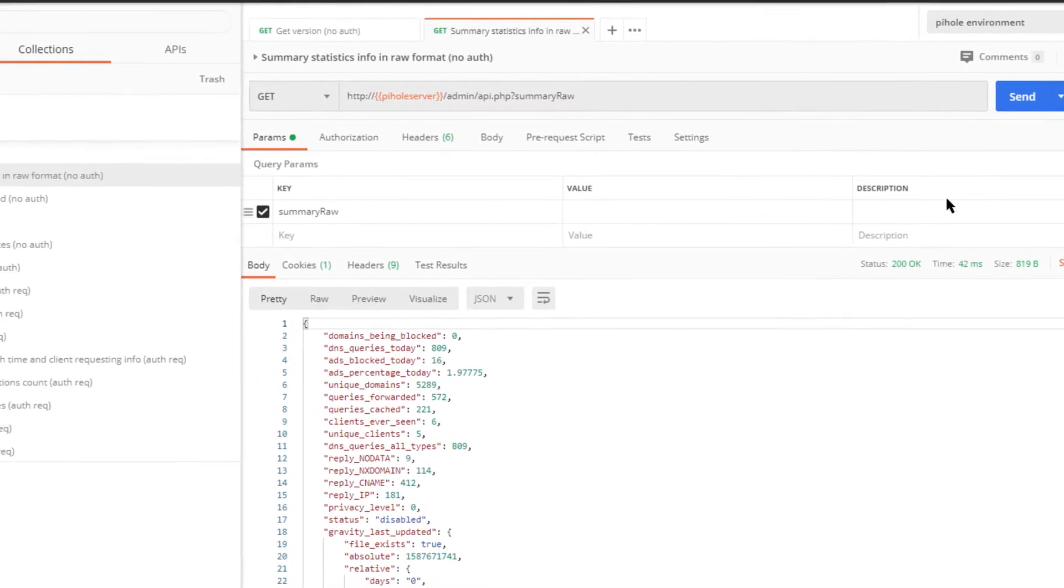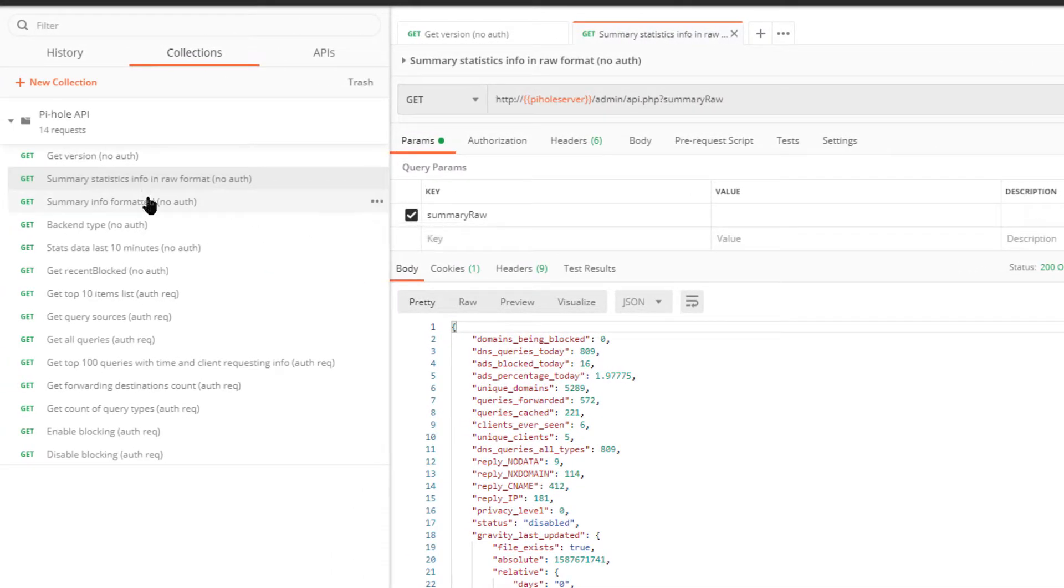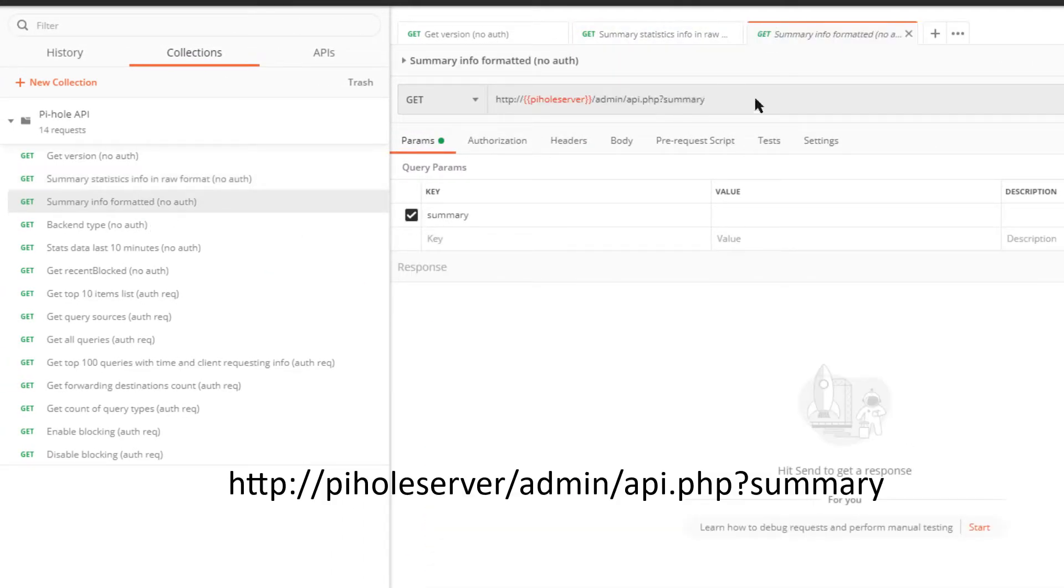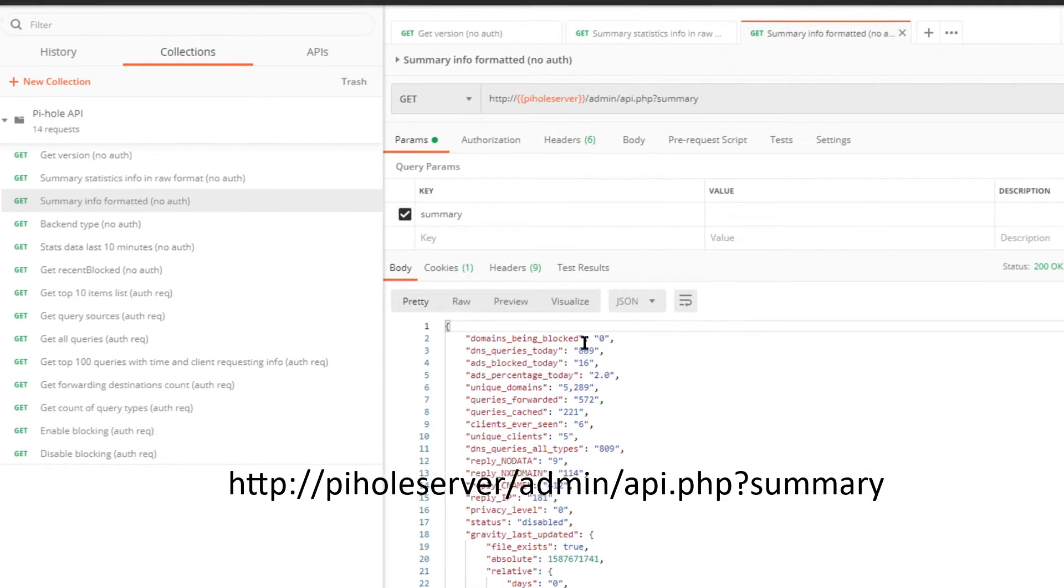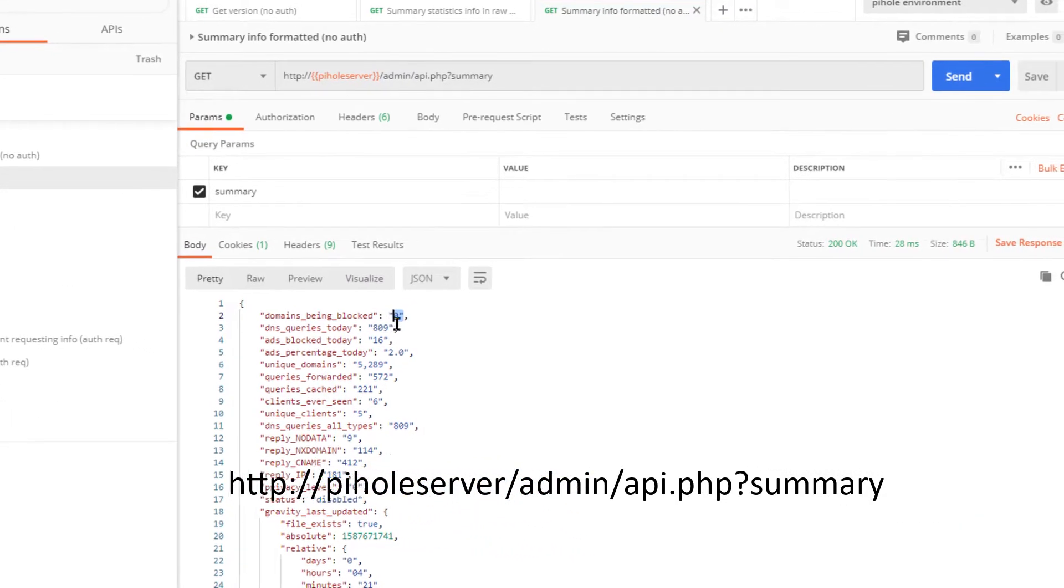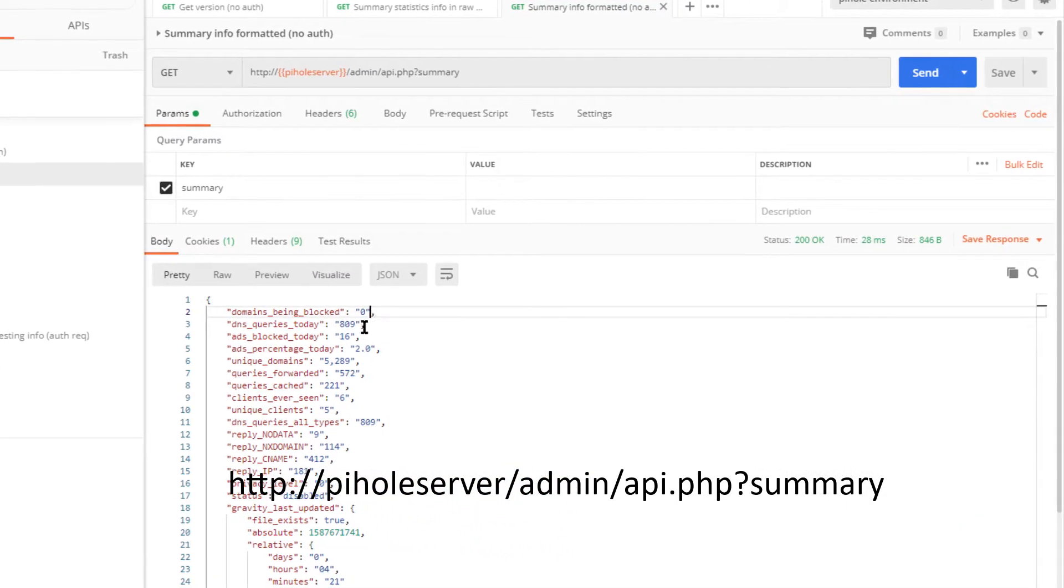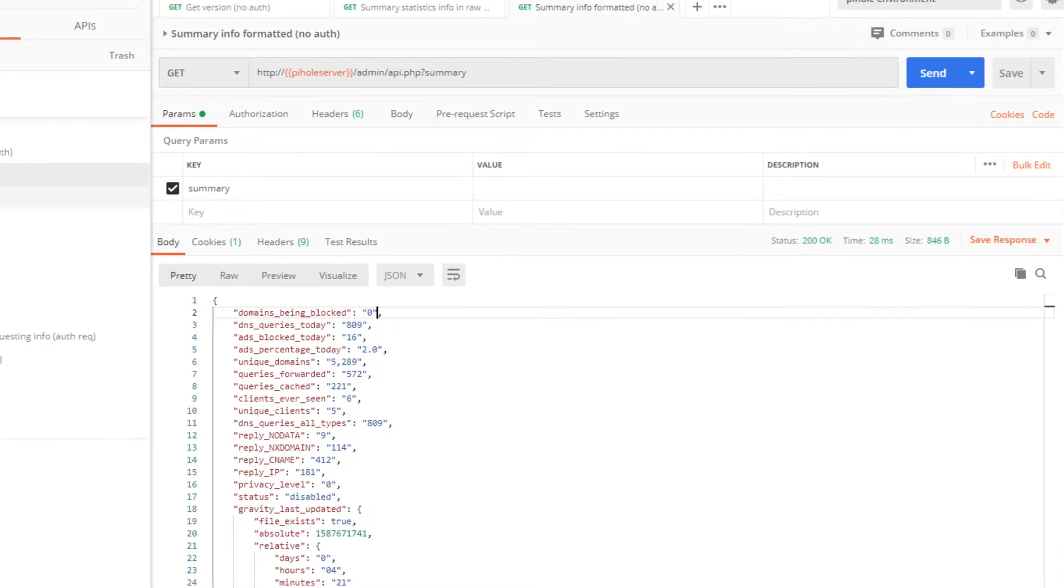The difference between the raw and formatted is that one is an integer and one is a string. As you see here, these are surrounded by quotation marks. So take your pick, whichever one you want to use there.